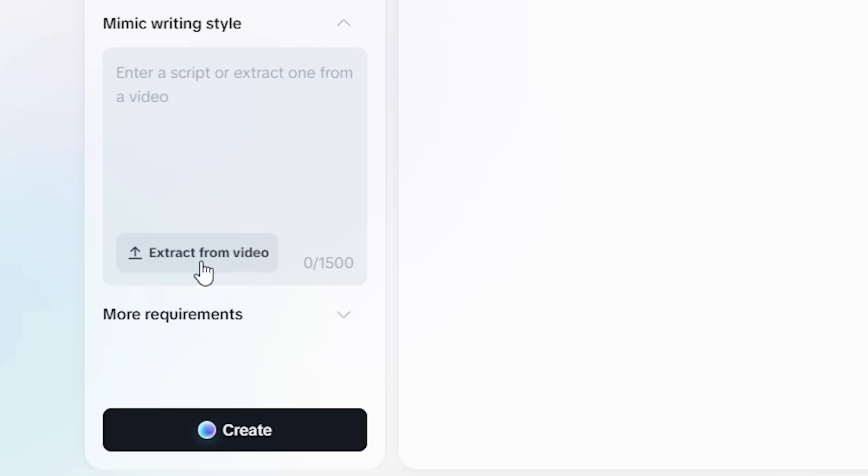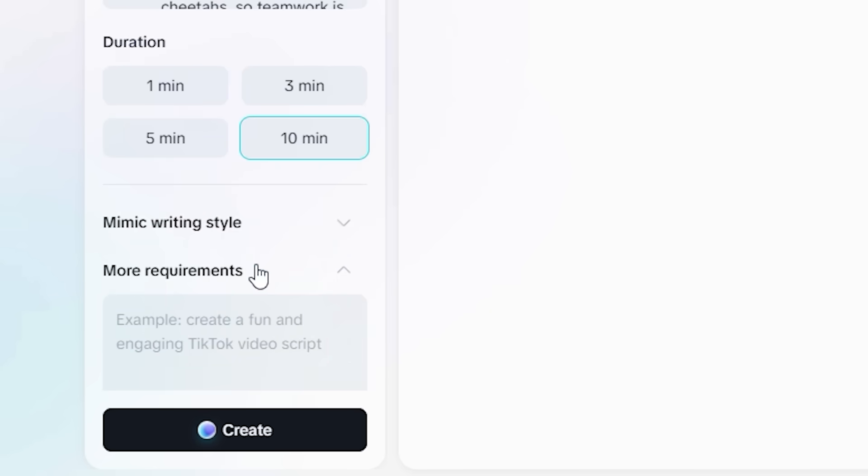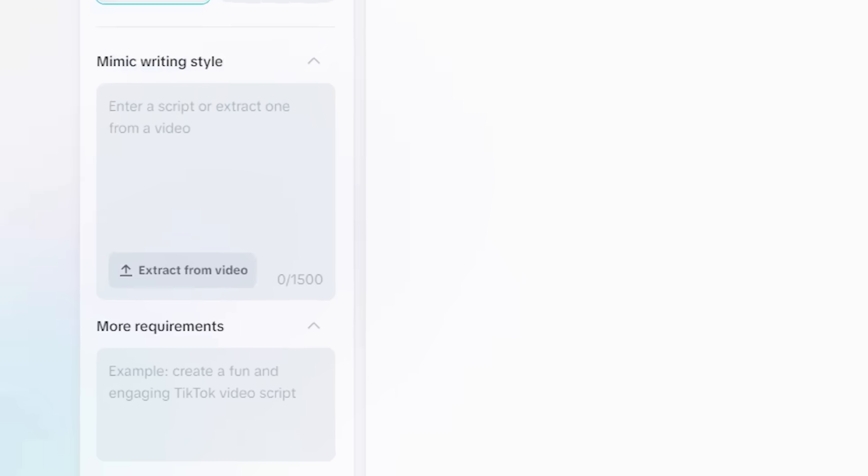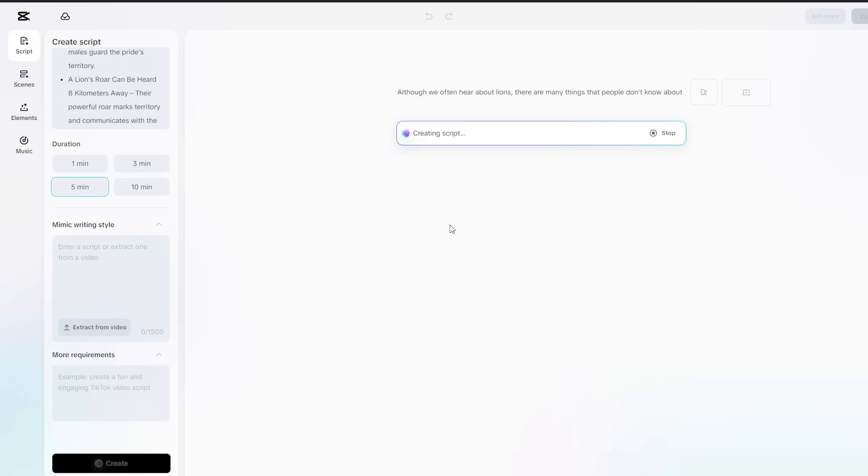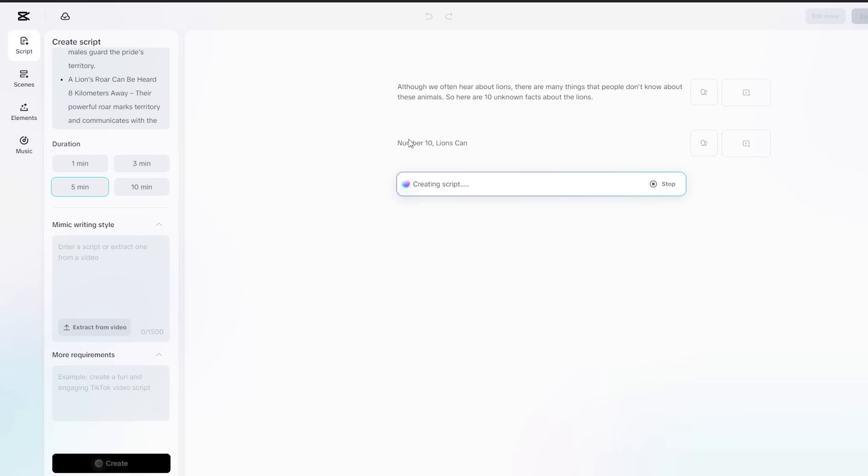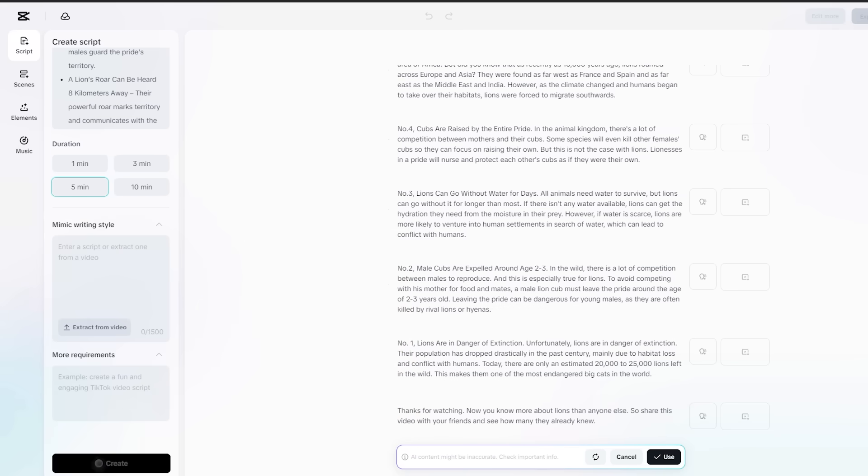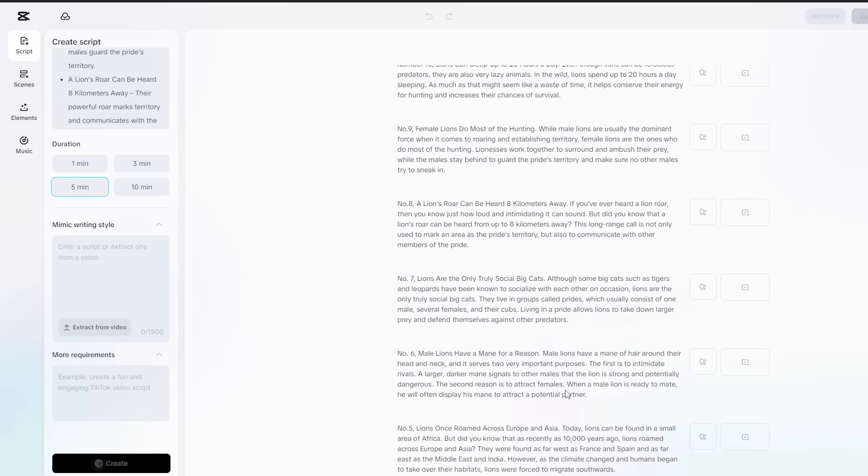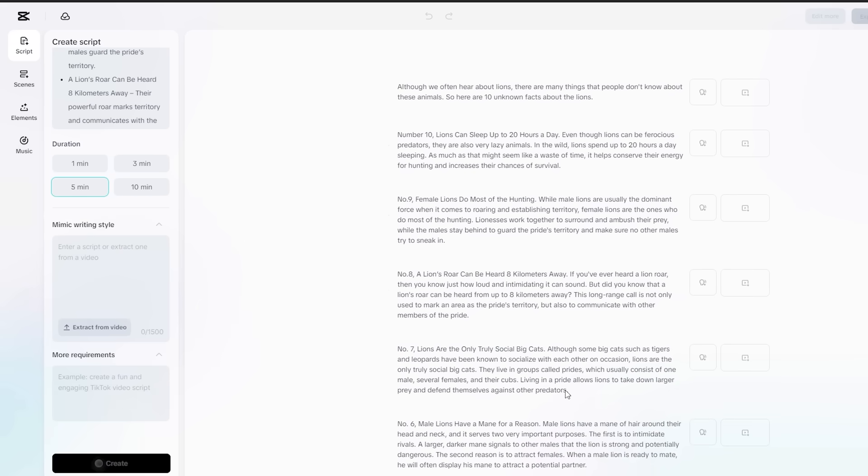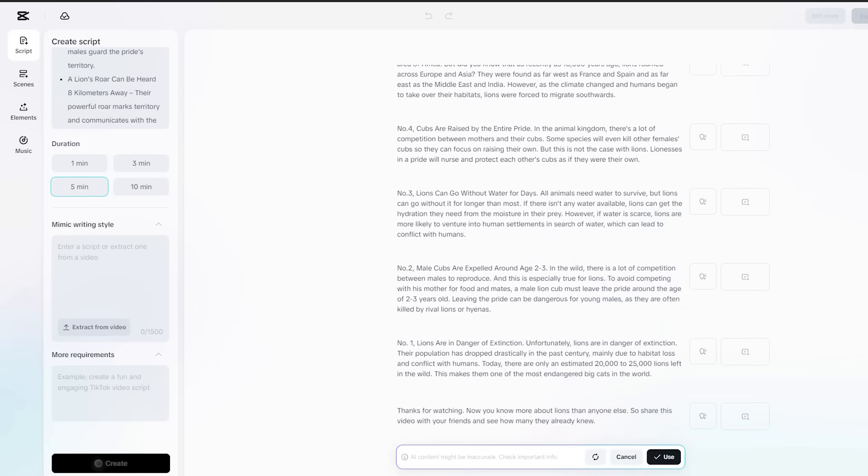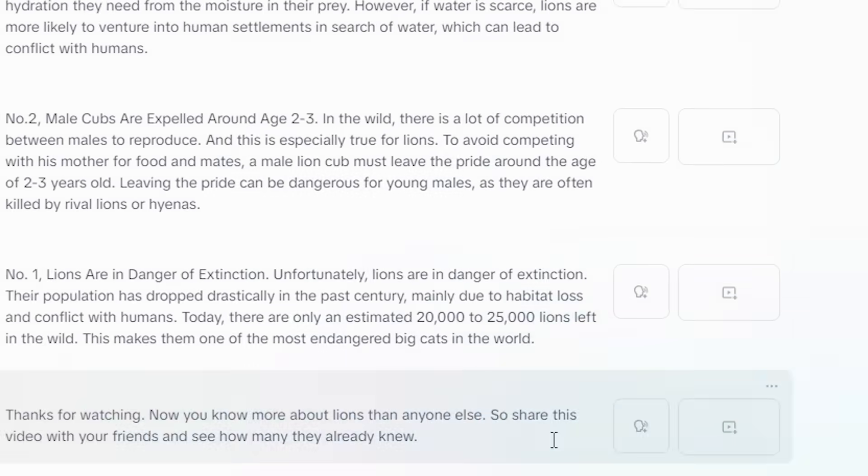Well, there are a couple more options, but I think we don't need to get into that. Now simply hit create and then the AI will start writing the script for our video. Alright, so now we have the ready-to-use script in just 10 seconds. Now simply hit use.